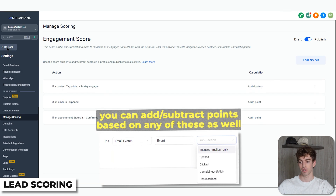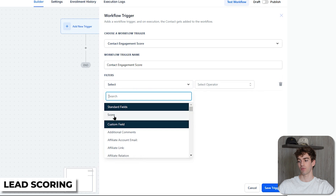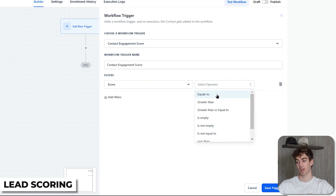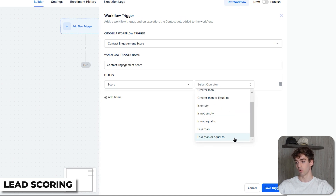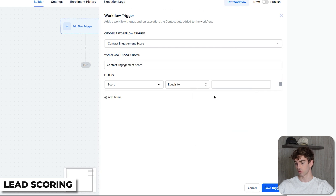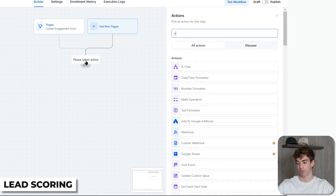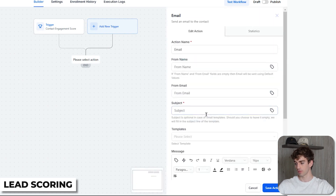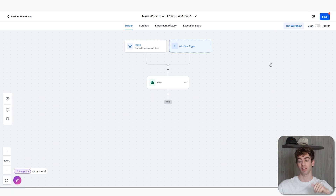Now that it's saved, go create an automation. For the trigger, select Contact Engagement Score, click Add Filter, and set the score condition — for example, if the score is equal to four, then the action happens. You can also choose greater than, greater than or equal to, is empty, is not empty, is not equal to, is less than, or less than or equal to. Set it to 'is equal to 4', click Save Trigger, then add a Send Email action — I'll just type 'Thank you for being a reader of the emails.' Click Publish and Save. So if a person has received a score of four based on the tag being added, they will receive this email.